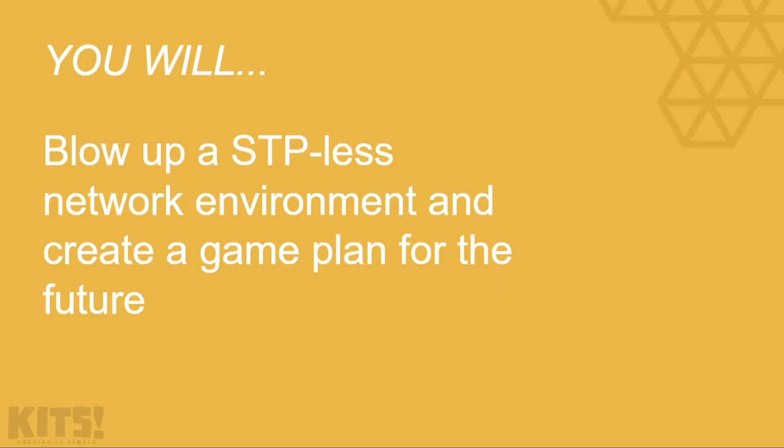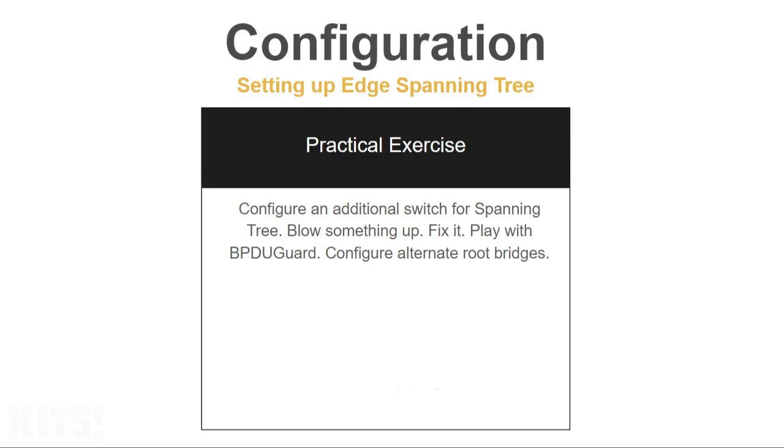I promise that you would be able to blow up a spanning tree-less network environment and create a game plan for the future. So this lab objective is as wide open as you can get. I want you to configure an additional switch for spanning tree, I want you to blow something up, I want you to fix it, I want you to play with BPDU guard, I want you to configure alternate root bridges in case the primary goes down, I want you to live in a sandbox called spanning tree protocol. The more you chew on it, the more delicious it will become.